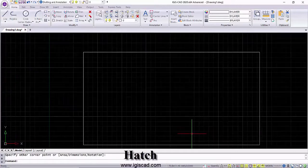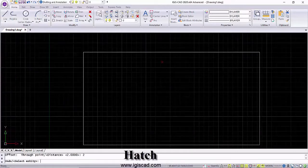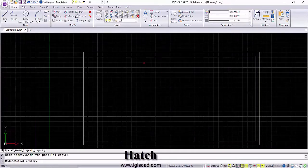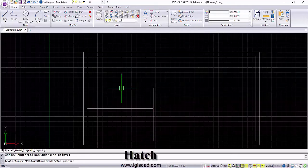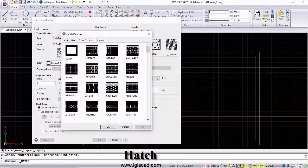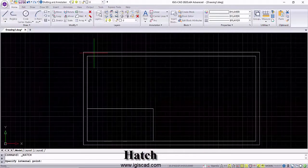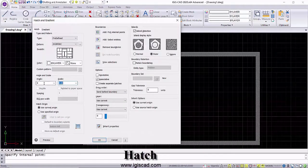IJSCAD also comes with many hatch patterns which can be readily applied to the drawings within the user interface very easily.